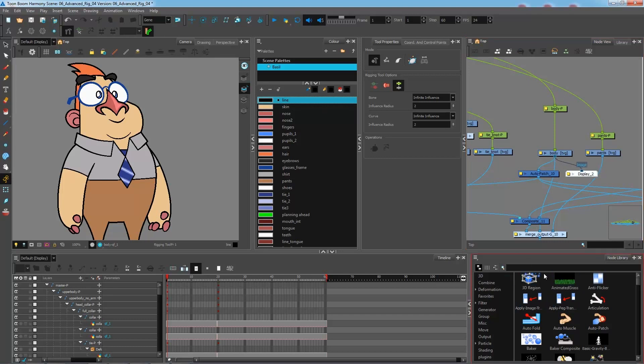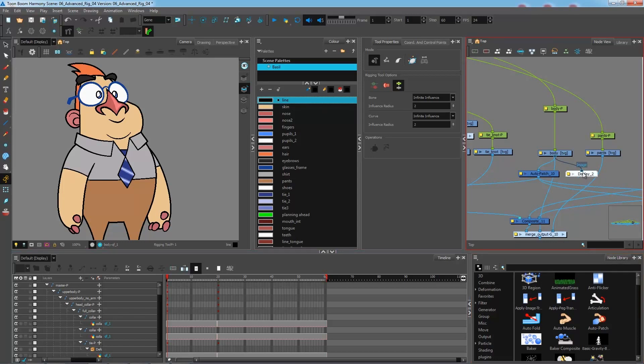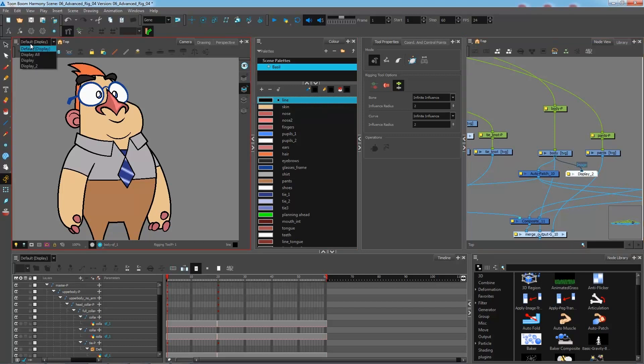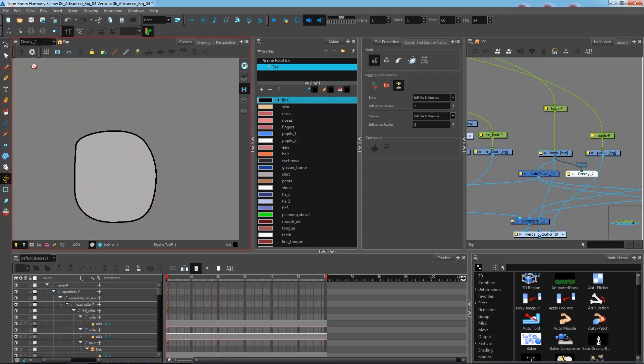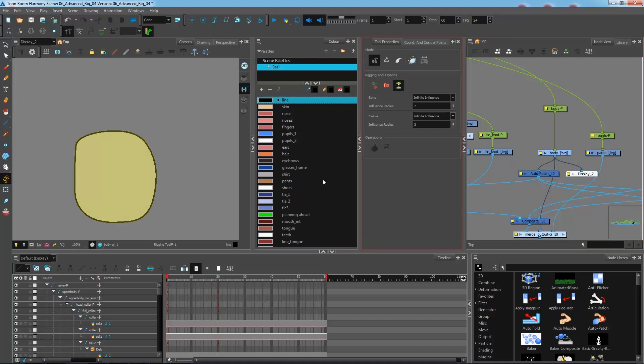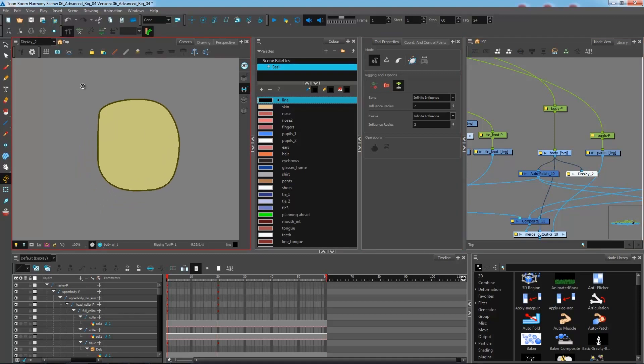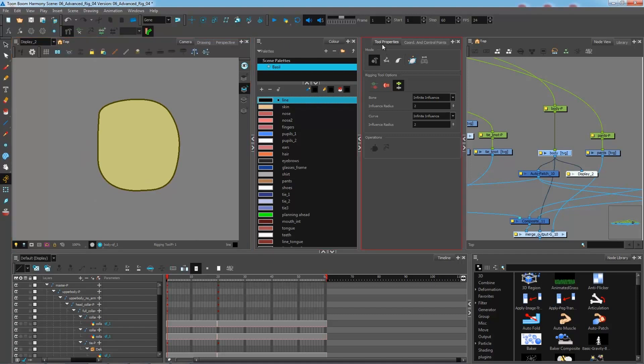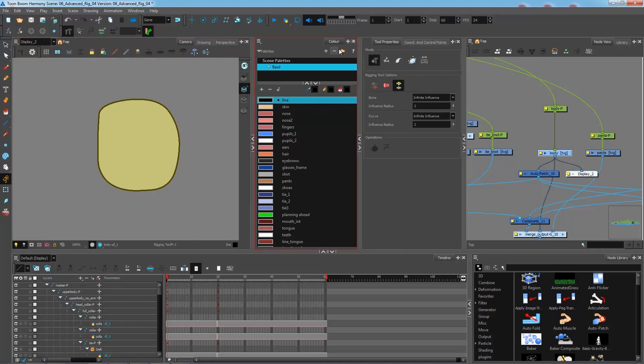So you can go and get your display from your node library or by pressing Ctrl+Y to bring up a display. Connect it under your torso and then on your little drop down here you can select display 2. So now I have this here and I'm going to use the rigging tool and go over to the tool properties so we can see a little bit more what is going on here.